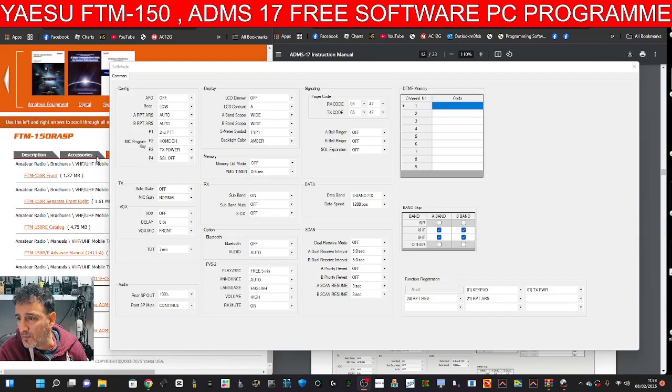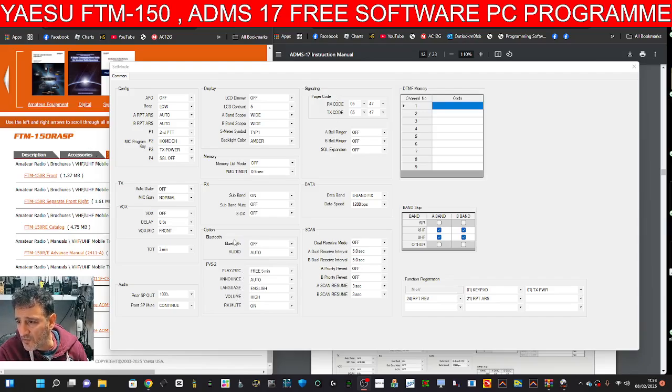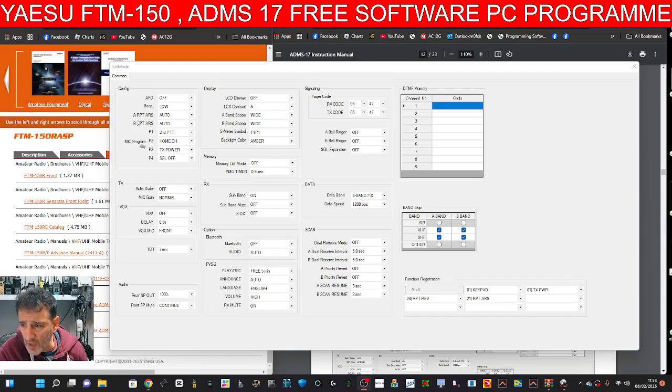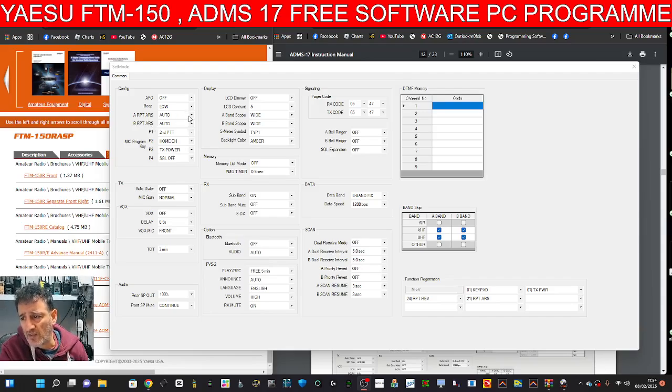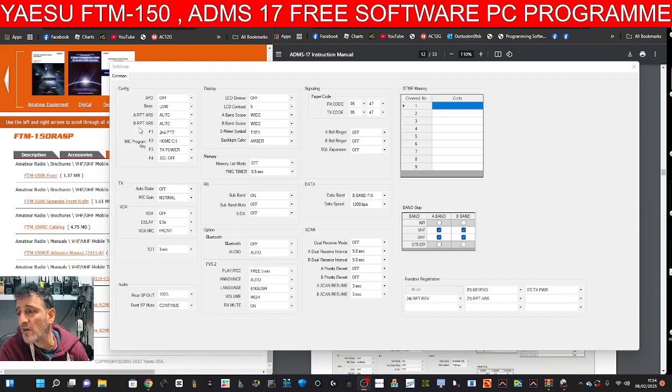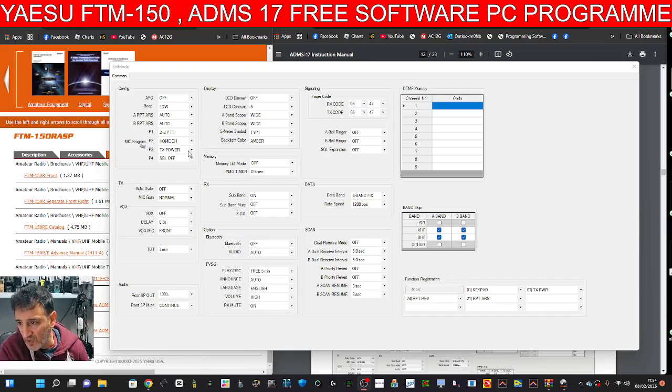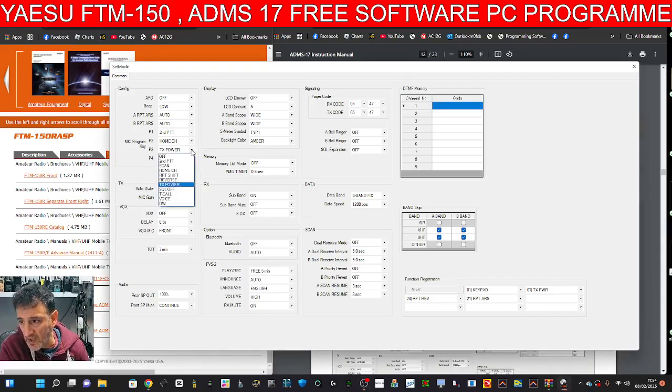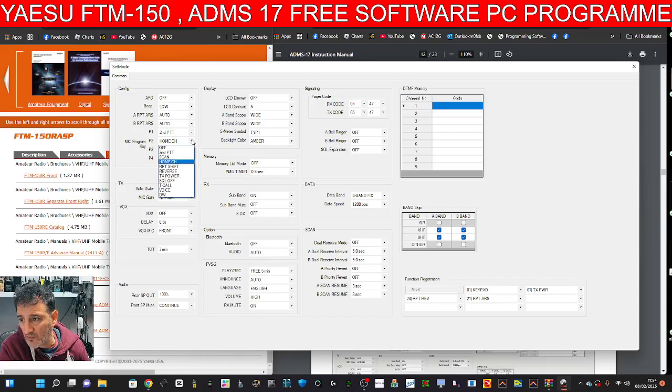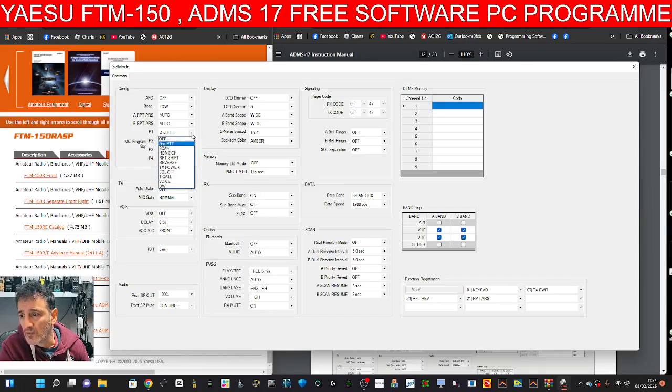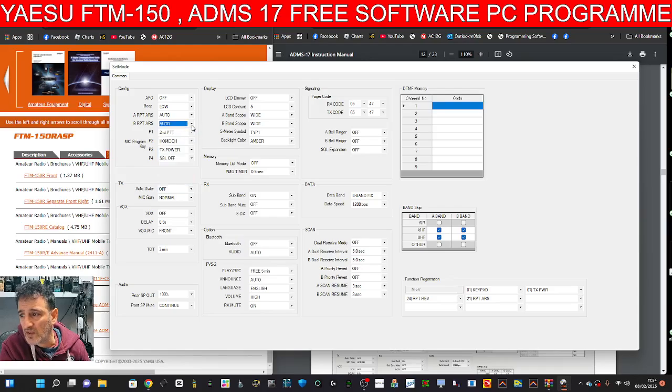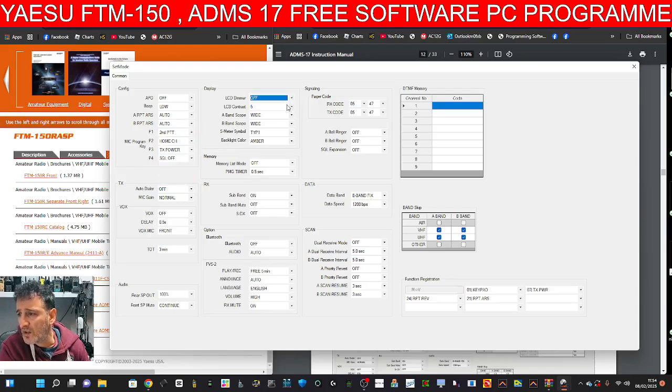And have a quick look. So if you've got one of these, let me know what you think of it. At the top, APO, beep, A repeater ARS auto, B repeater ARS auto, home channel, TX power. You know, you've got drop down menus for all of this. Second, PTT auto, DIMR, contrast,